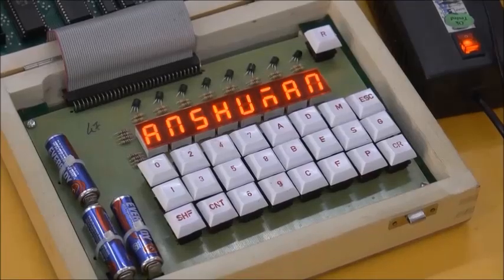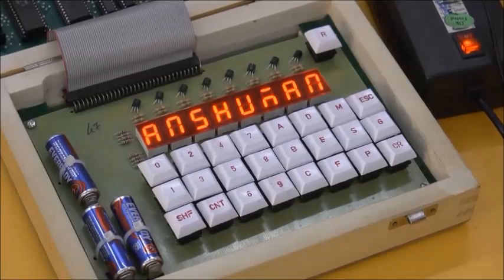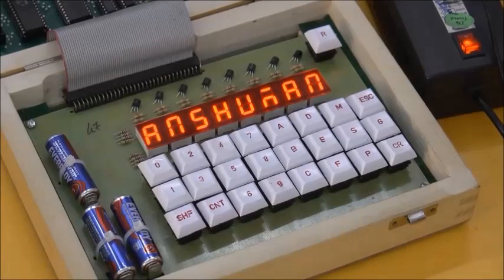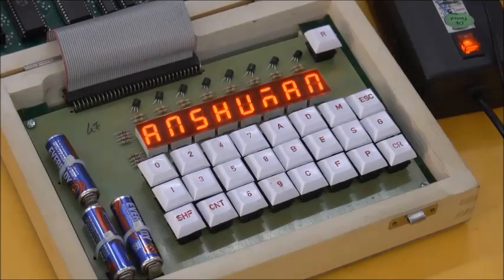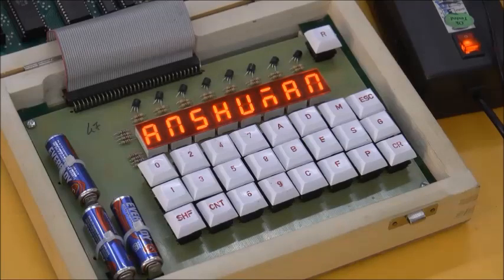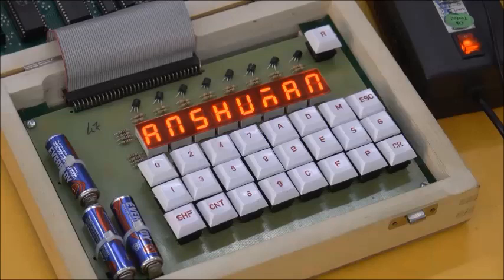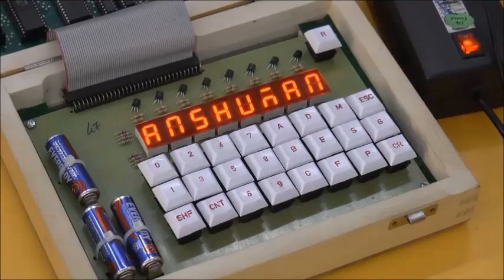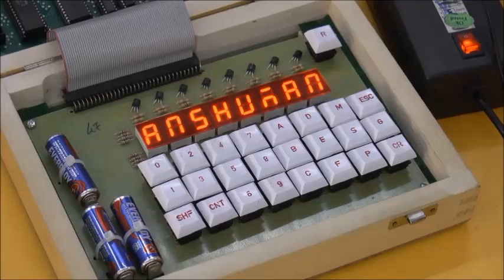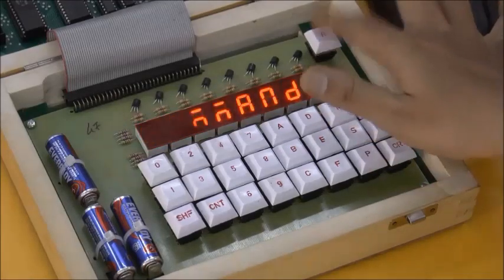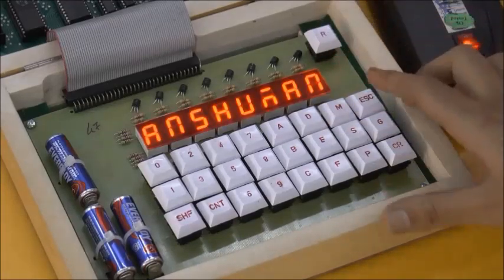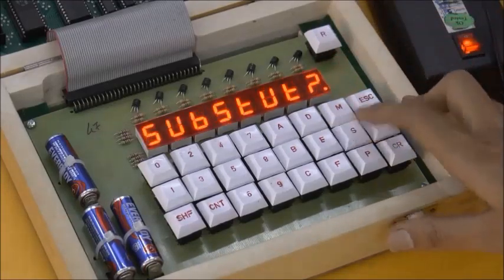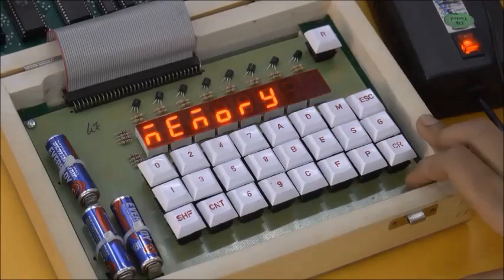Next practical: An 8-bit number is stored in memory location 7400H. Write an assembly language program to count the zeros in the given number and store the result in memory location 7500H. Now, press RESET, substitute, and go.